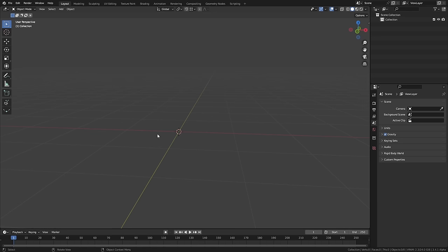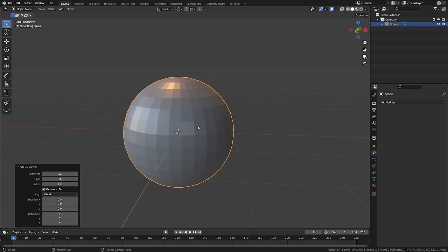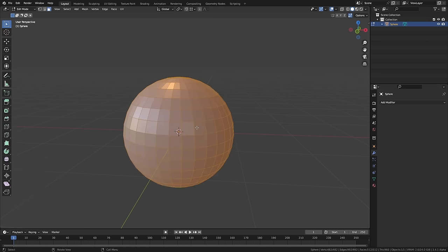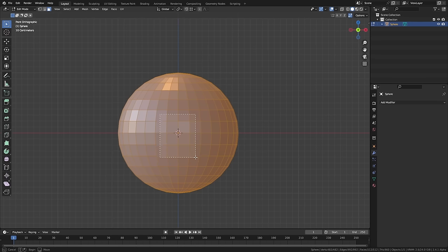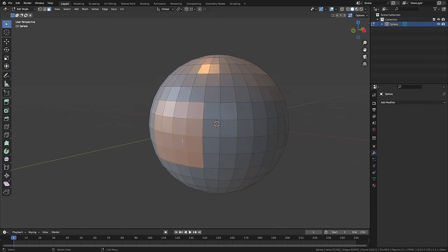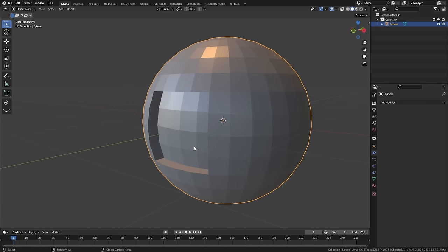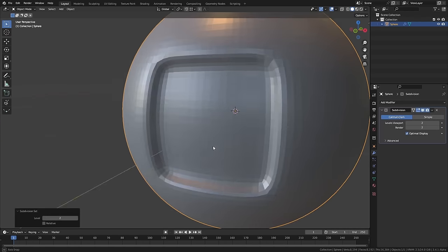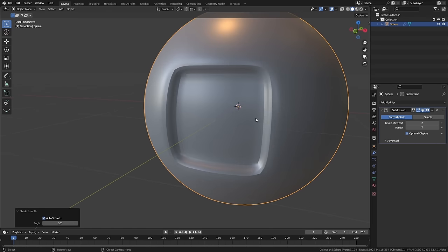So let's jump into Blender and take a look at these topology tips. Tip number one is about controlling hard surface details on curved surfaces. Often if you have a curved surface like a sphere and you want to extrude a shape into the front, you would extrude it in, add a subdivision modifier, and it all goes a little bit too curved.